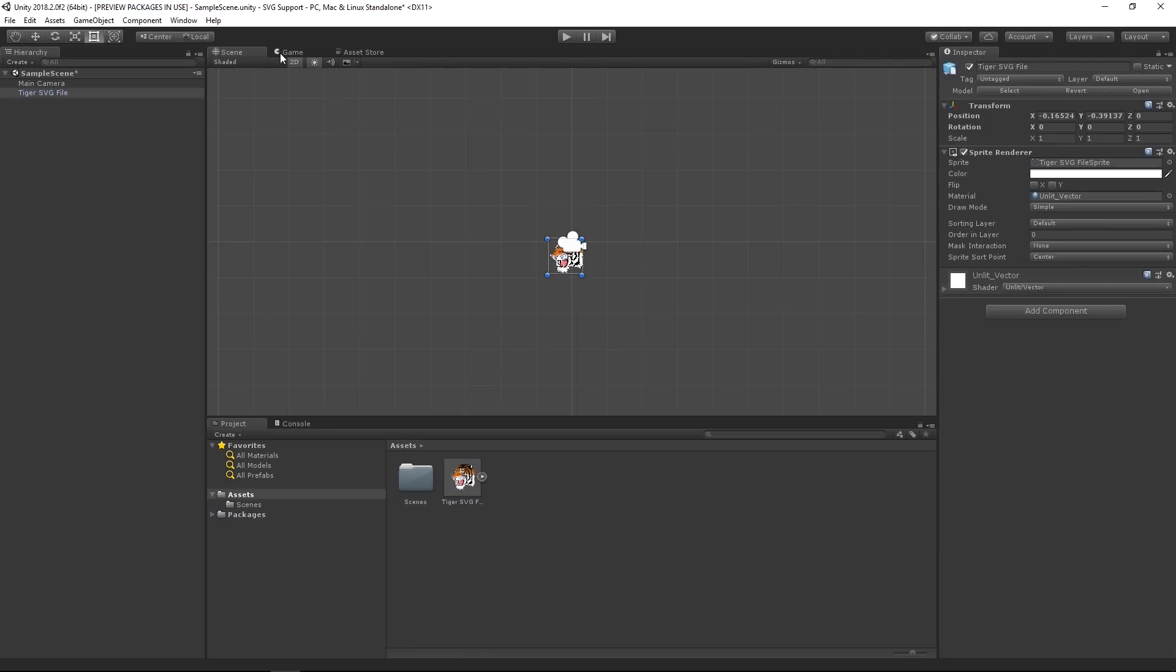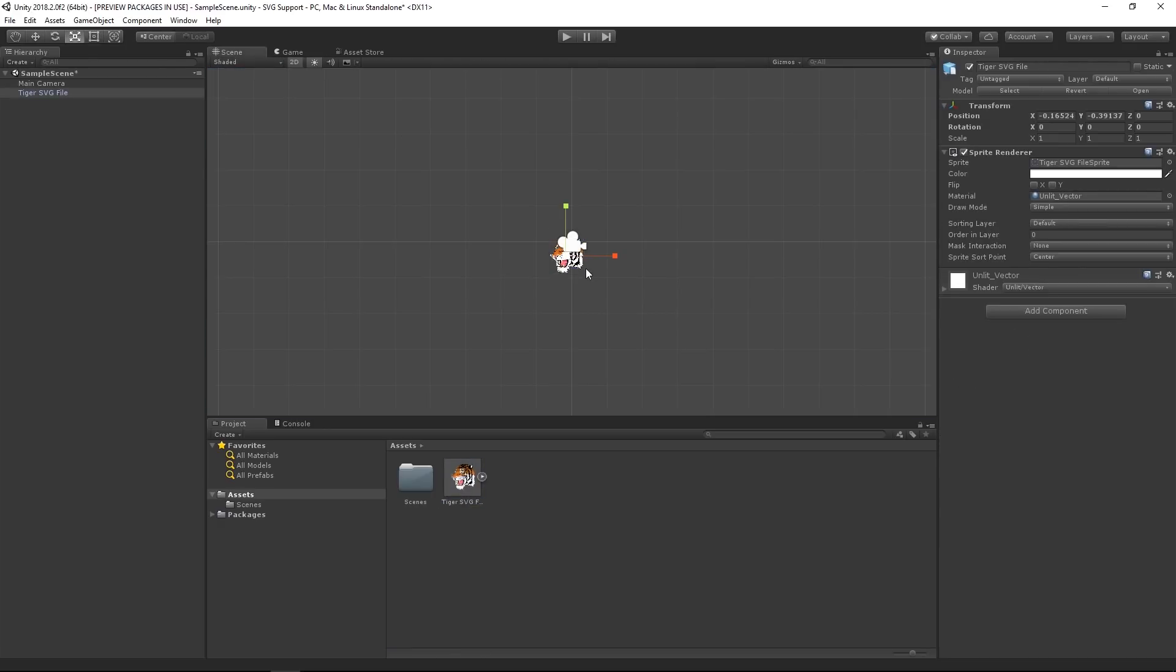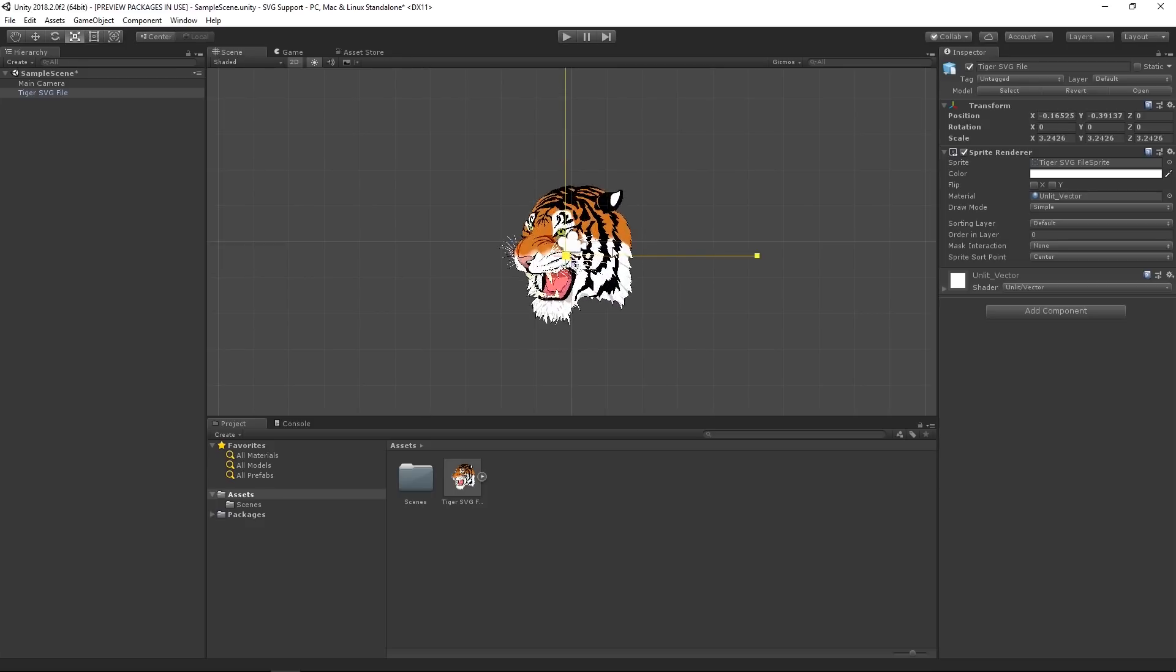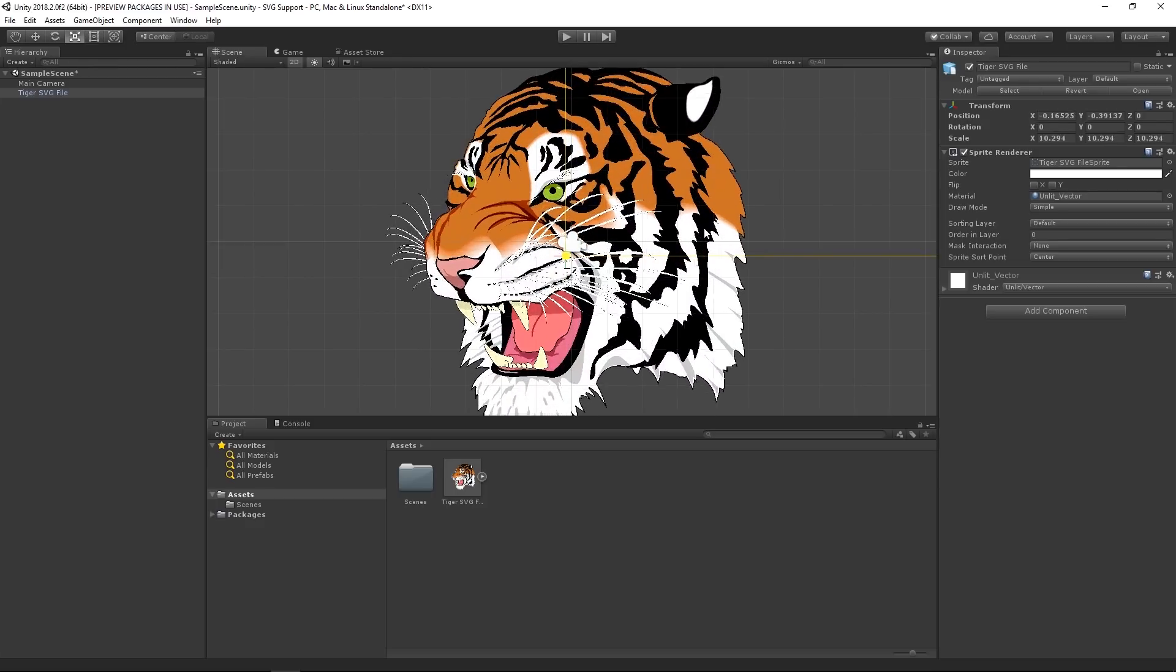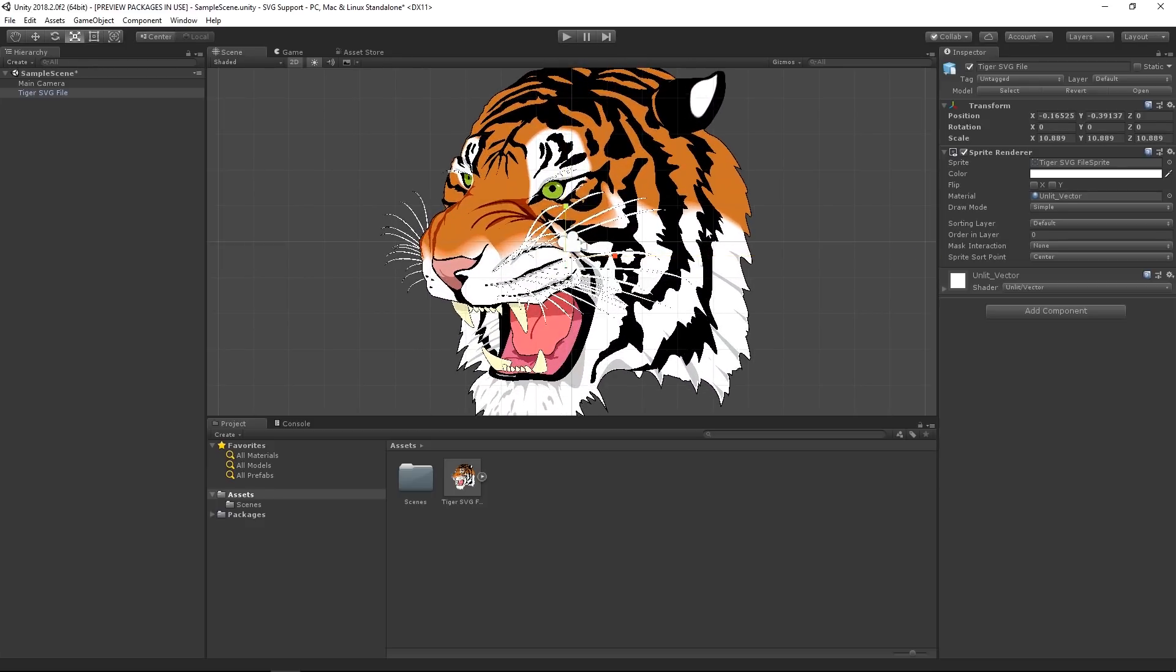SVG files that are imported in this manner can be used with most 2D tools in Unity, however in Unity 2018.2, vector-based sprite meshes are not supported by Unity UI canvases.